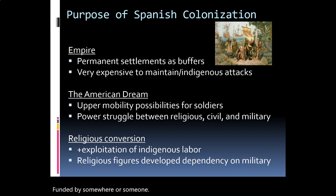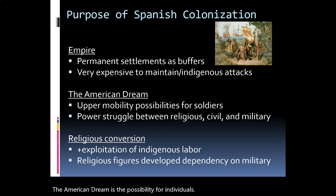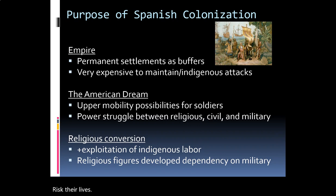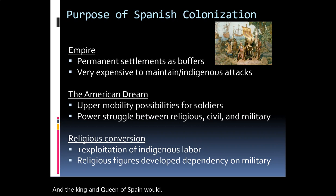The next reason is the American dream — the possibility for individuals, in this case conquistadores, to find a way to make a fortune out of these colonization projects. There had to be some type of incentive for these people to risk their lives and leave everything behind. This is also what funded the expeditions, and the king and queen of Spain would fund a lot of these.